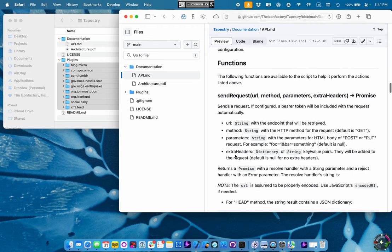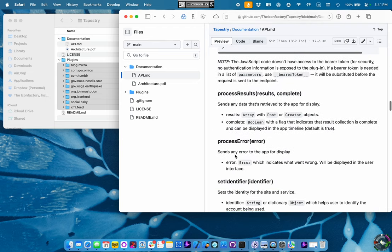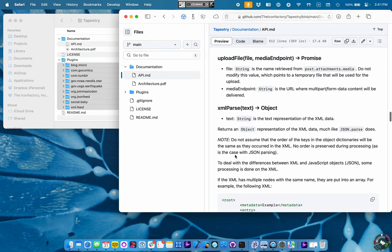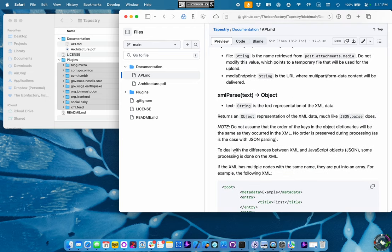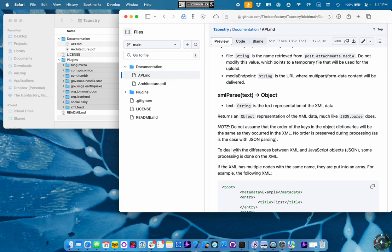It also makes it a lot easier for you, right? You don't have to worry about endpoints at that point. Another important function is the XML parse function. We built this because we needed a way to convert an XML feed into something that we could process with JavaScript.